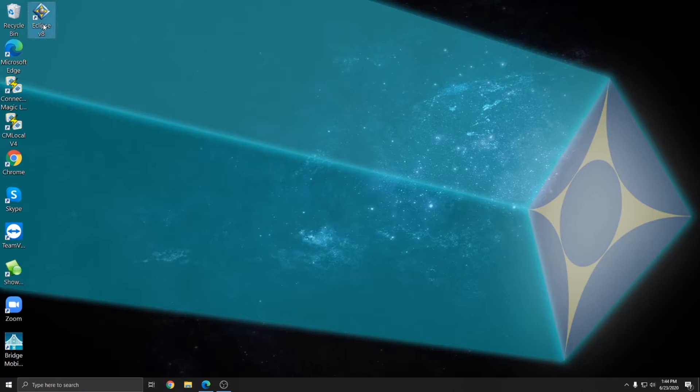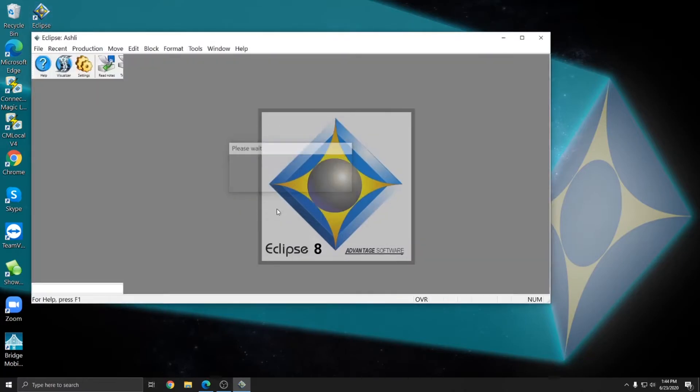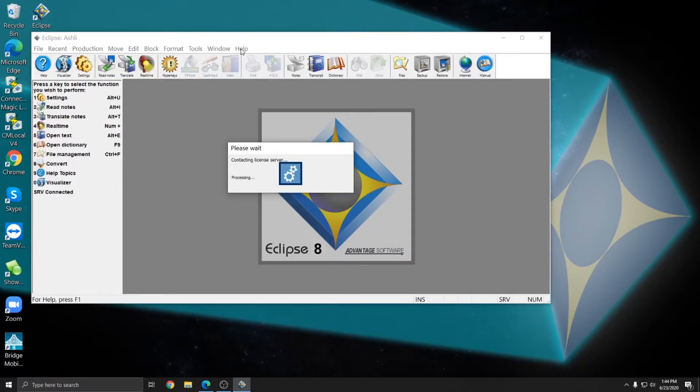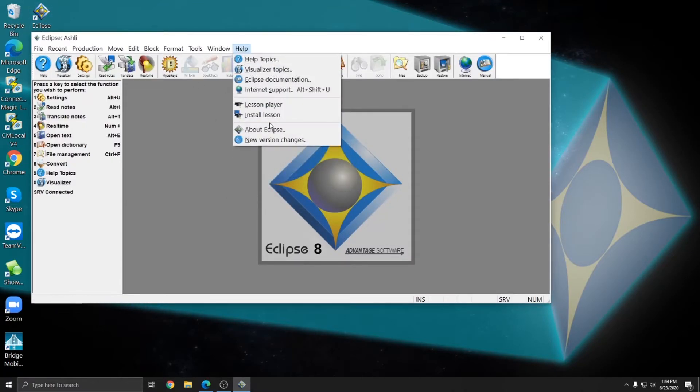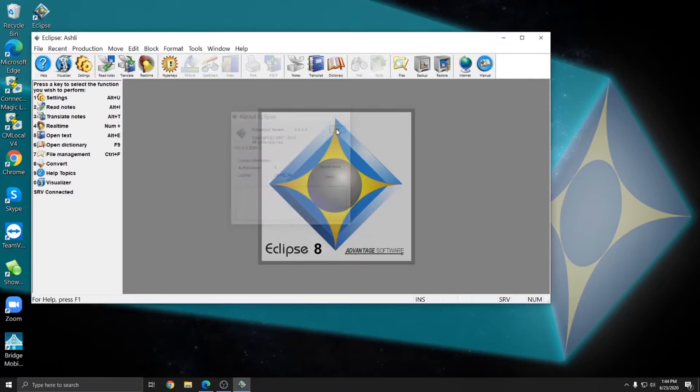In this example, I have Eclipse version 8 on this computer. I can go to help and about Eclipse and you see that my license is installed. My authorization is T and I have version 8005. So I want to upgrade this to version 90029. So I'm going to first close Eclipse.